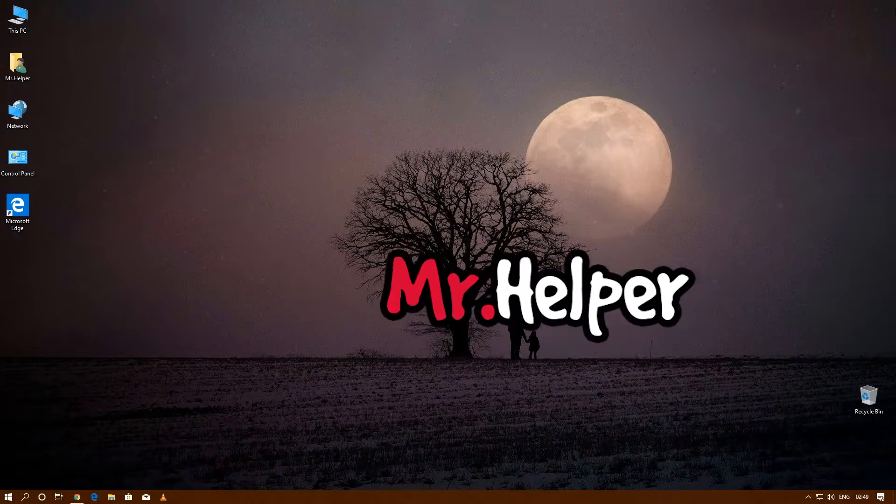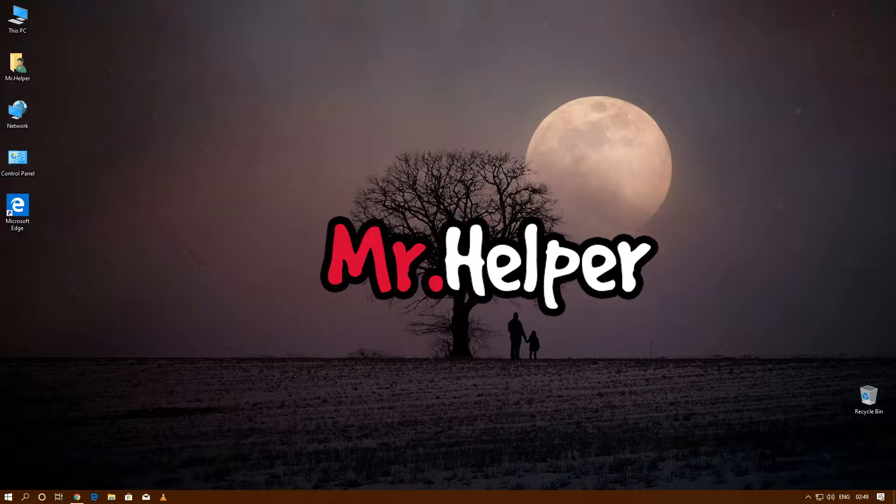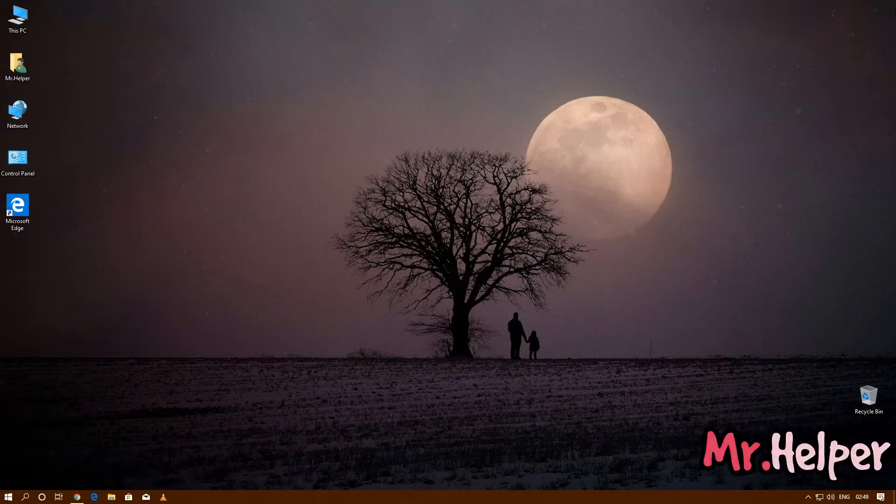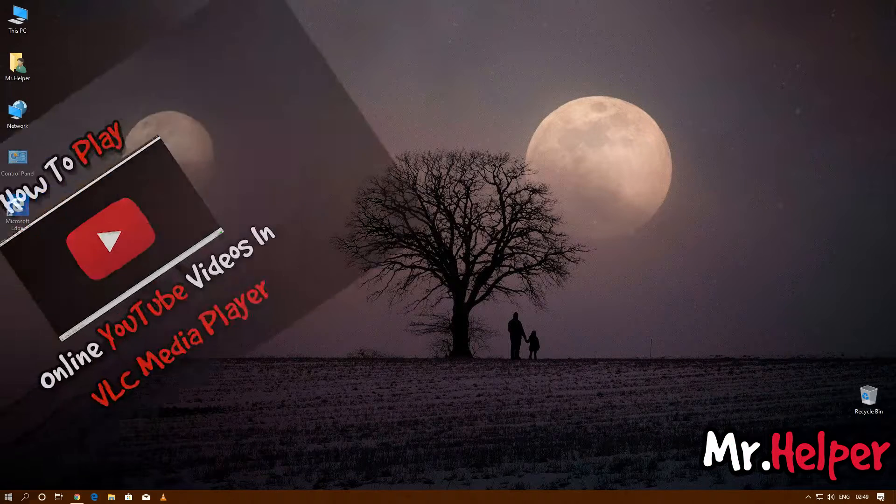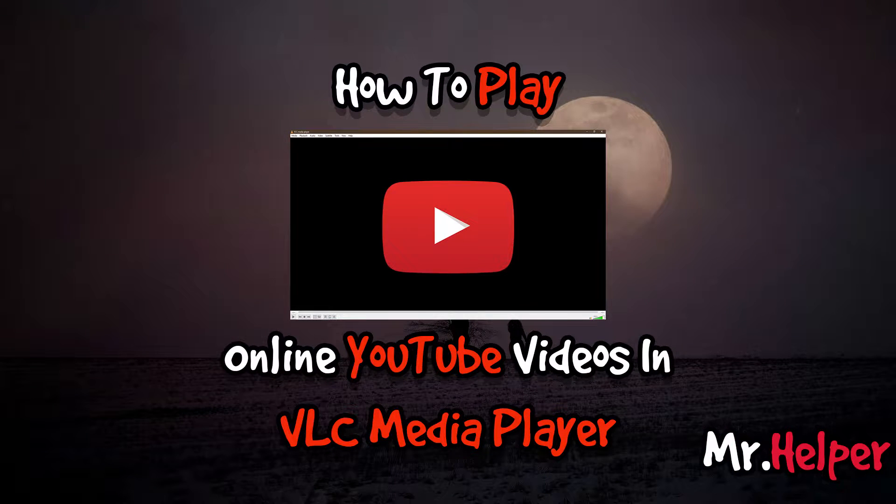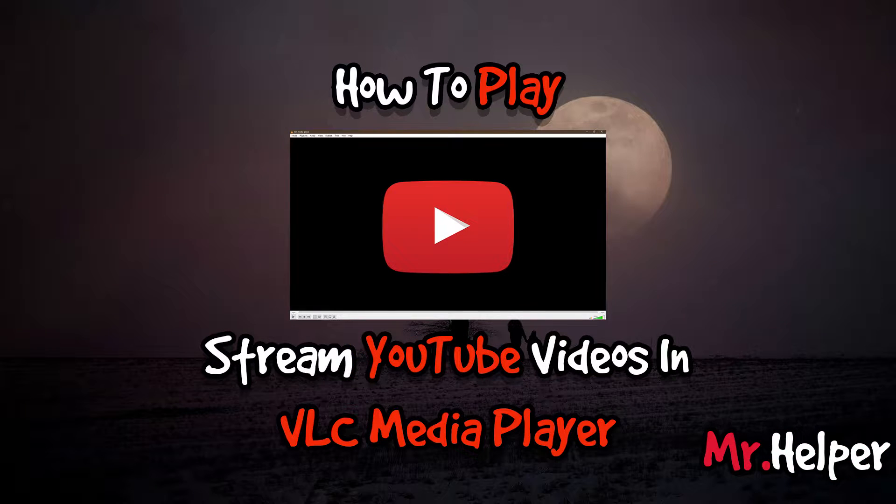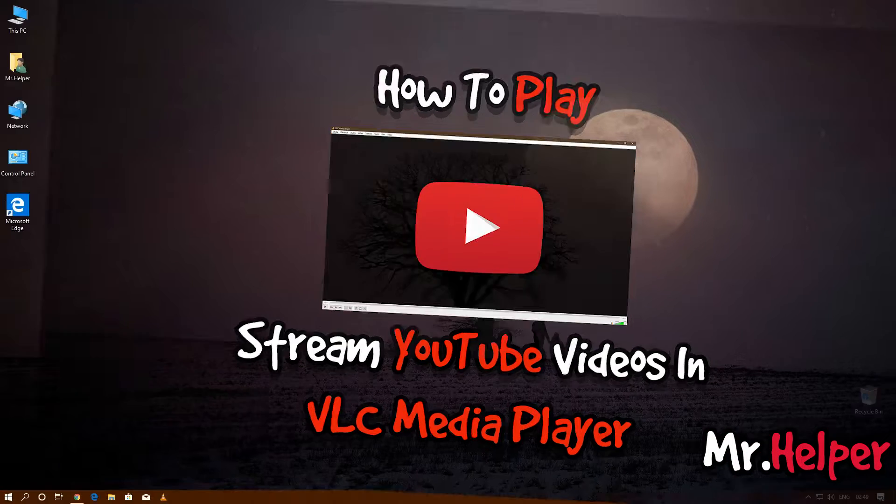Hey everyone, I am Mr. Helper. In today's video I am going to show you how to play online YouTube videos in VLC media player, or you can also say how to stream YouTube videos in VLC media player.